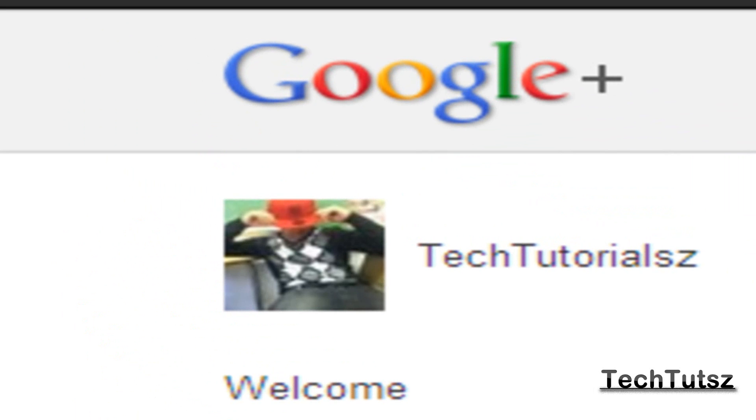If you guys want to get invited to Google+, please comment below and leave me an email. Also watch the video below to get the full description of what to do to get Google+. Thanks for watching this video. If I helped you, please comment, rate,